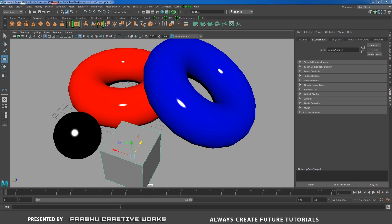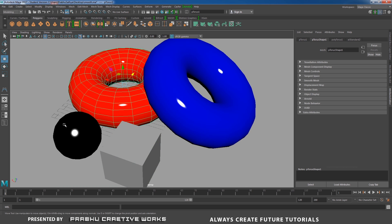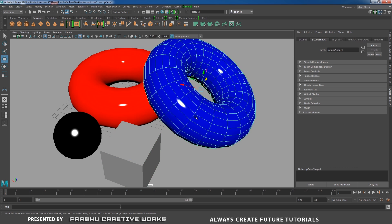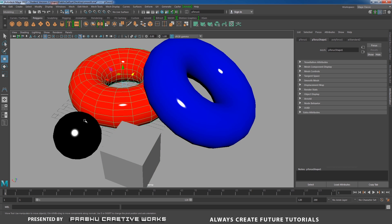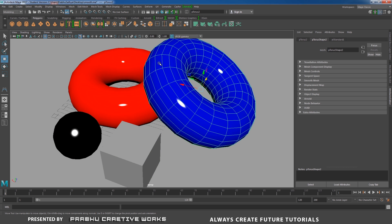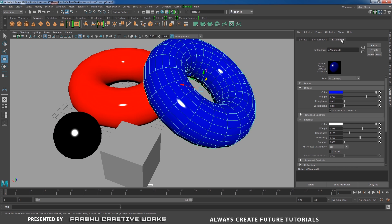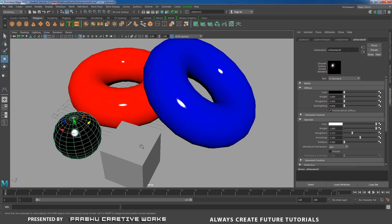Now we have some simple objects over here. I have some basic shapes. I didn't apply any mesh smooth or 3 smooth to these objects. I will apply some aiStandard material and choose some color and specular values — nothing special.